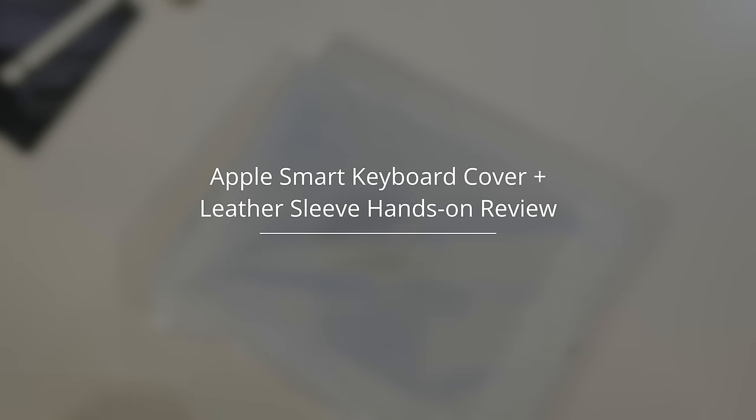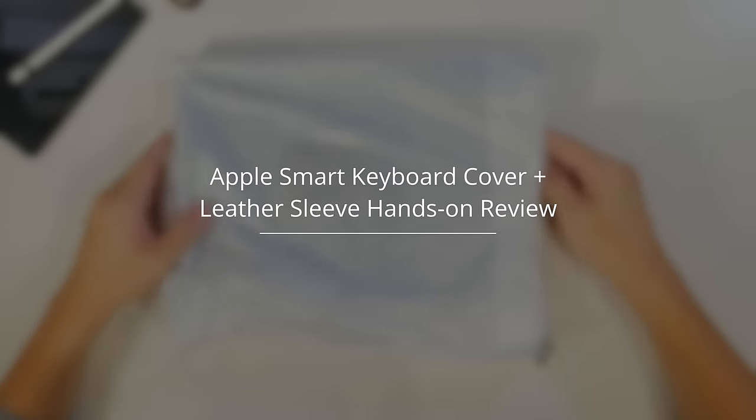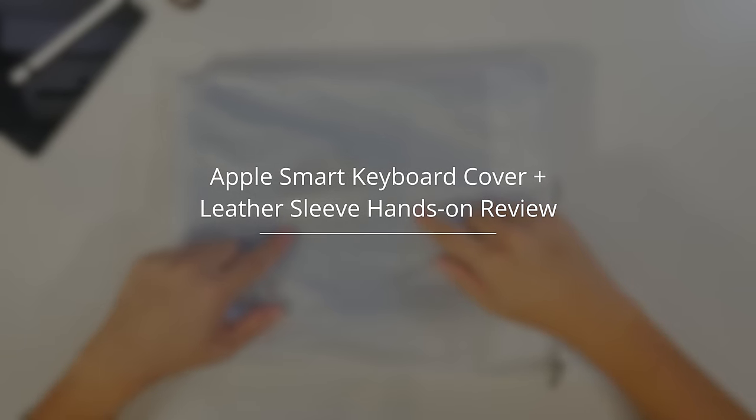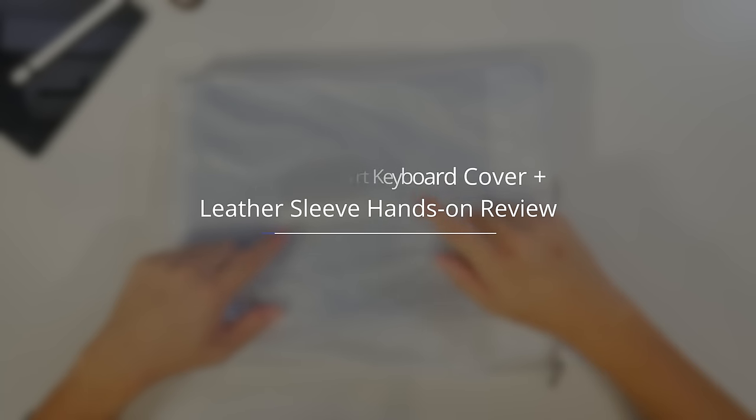G'day guys, how's it going? My name is CJ and the iPad Pro has only just been released in the wild and whilst third-party accessories